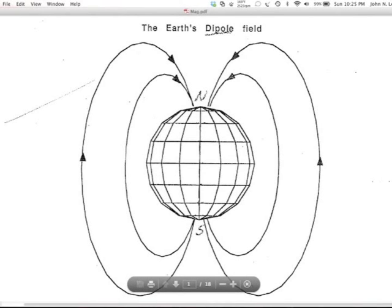In this second lecture on magnetics, I'm going to talk about how to make some very simple eyeball interpretations of magnetic anomalies. That's also going to affect how we decide to do surveys to record those anomalies, hoping to uncover particular structures. This lecture is based on just a few figures in the magnetics overheads PDF.